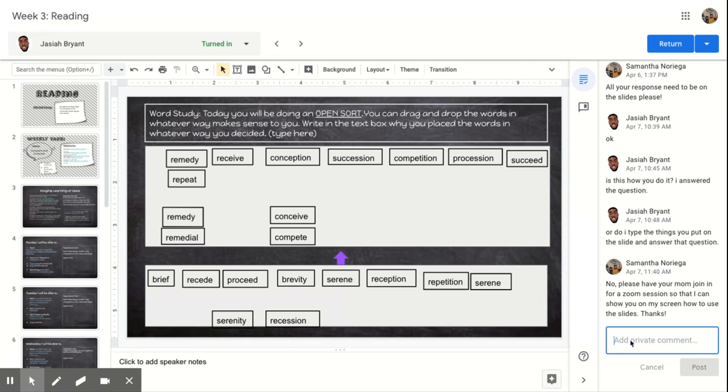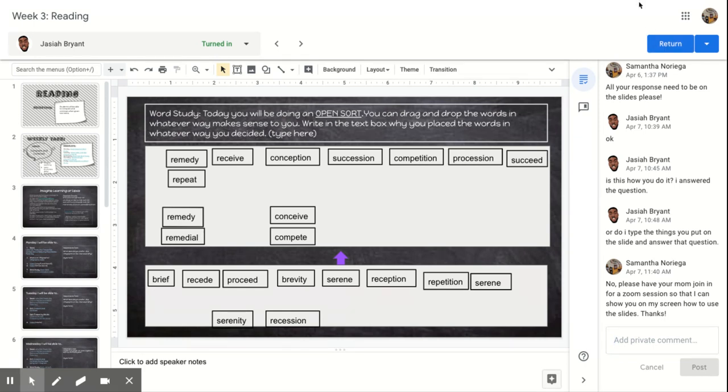If you are done with today's work, today's Tuesday, you can stop whenever you're done and then just say, I'm done with Tuesday work. And then you can send me that private comment. And then you'll be done for the day and I'll leave you a comment when I've checked it. I look forward to seeing your work. And if you need more help, then let your mom know and we can set up a Zoom session. Bye.